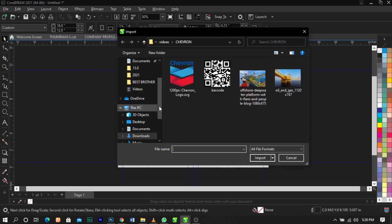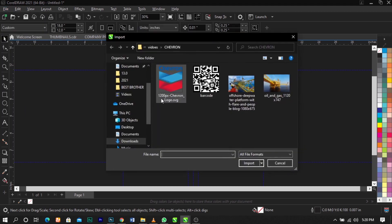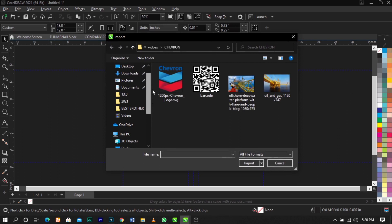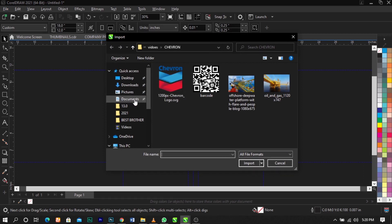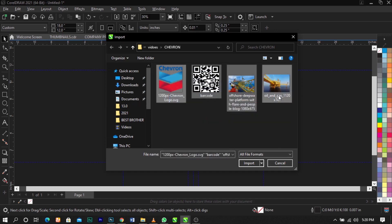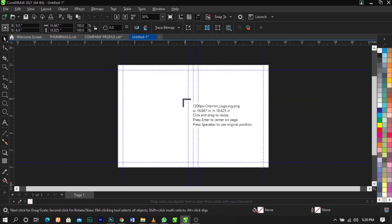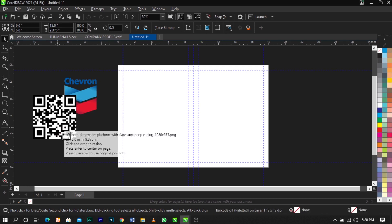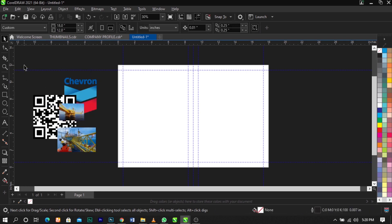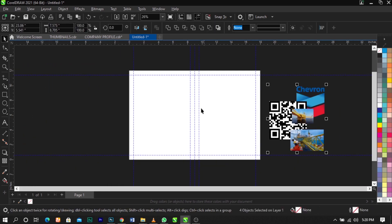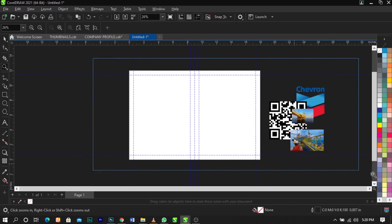Once you do that, a dialog box comes up and you need to locate where your files are saved — on the desktop or wherever you saved or downloaded them. Select all with Ctrl+A on your keyboard, then click Import. Once you do that it will prompt you — just drag across and all your stock images are imported.